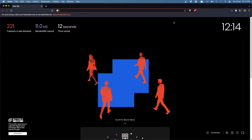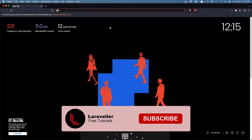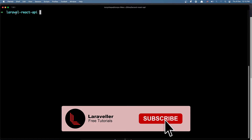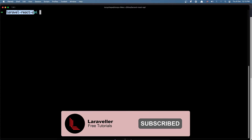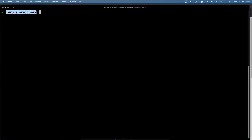Hello friends, welcome! In this video we are going to work with the logic to login the user. First I'm going to open the backend project and make some changes there, also create a user with a seeder and then work with the frontend. Let's open my iTerm — I am inside the backend project, the Laravel React API.